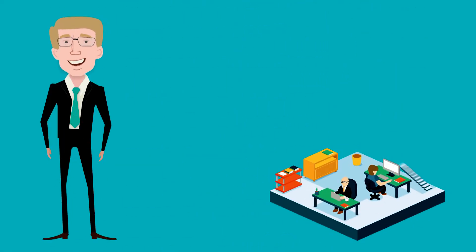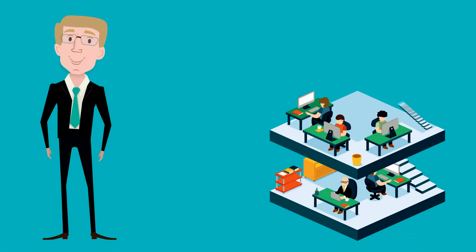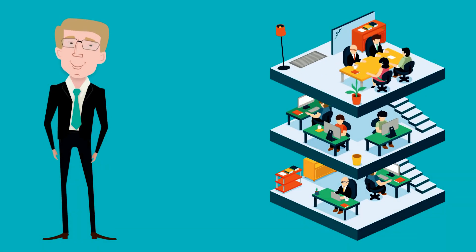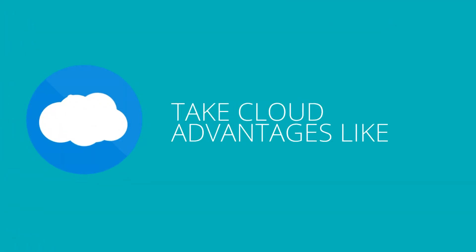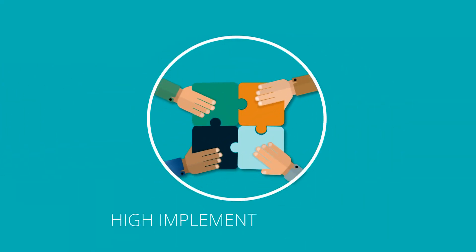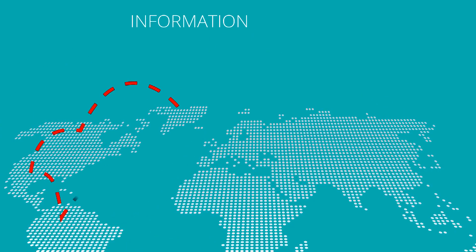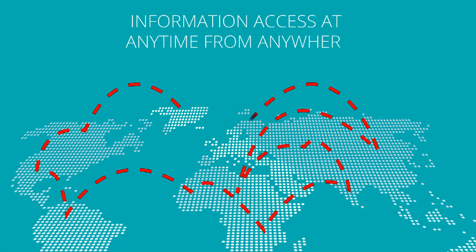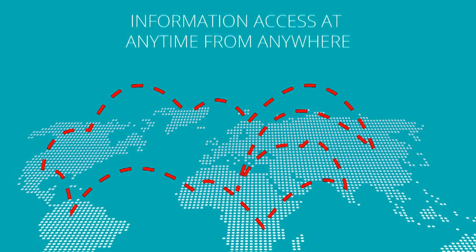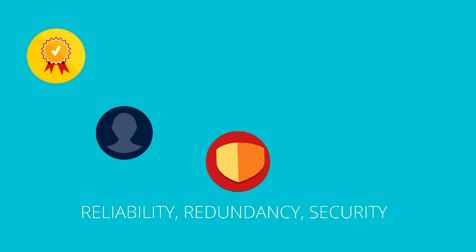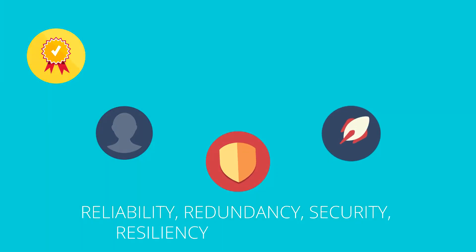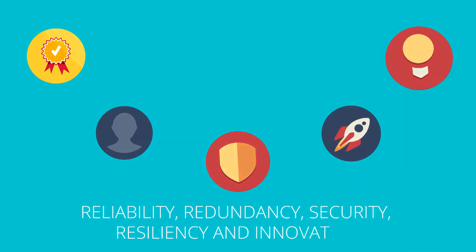He needs to improve overall productivity of IT operations and take cloud advantages like high implementation speed, information access at any time from anywhere, reliability, redundancy, security, resilience and innovation.